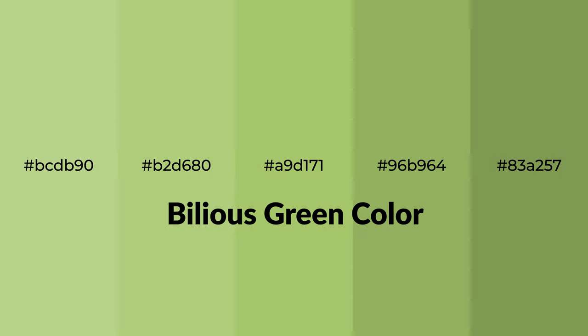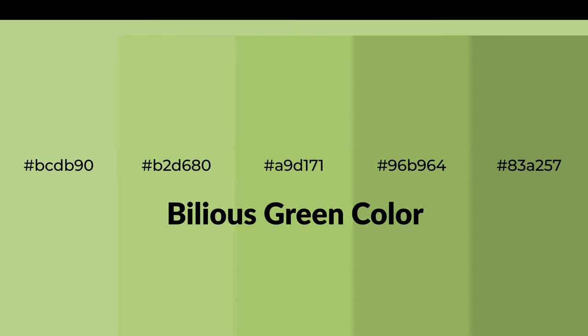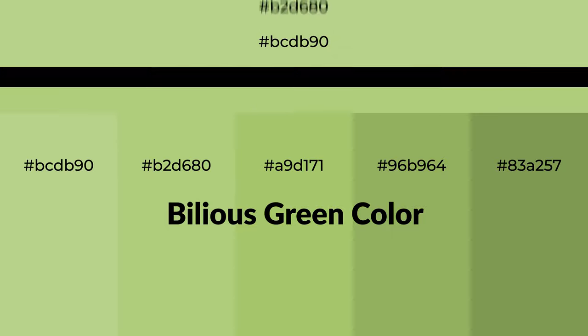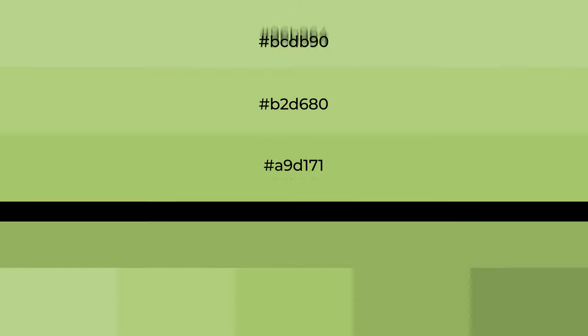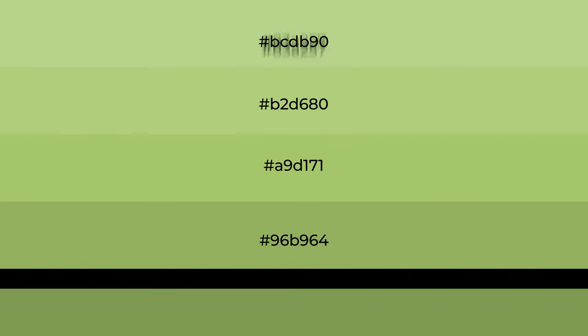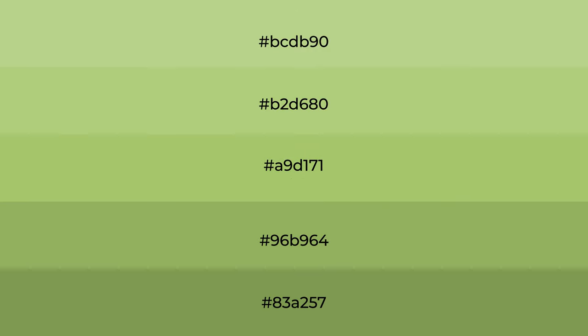Warm shades of bilious green color with green hue for your next project. To generate tints of a color, we add white to the color, and tints create light and exquisite emotions. To generate shades of a color, we add